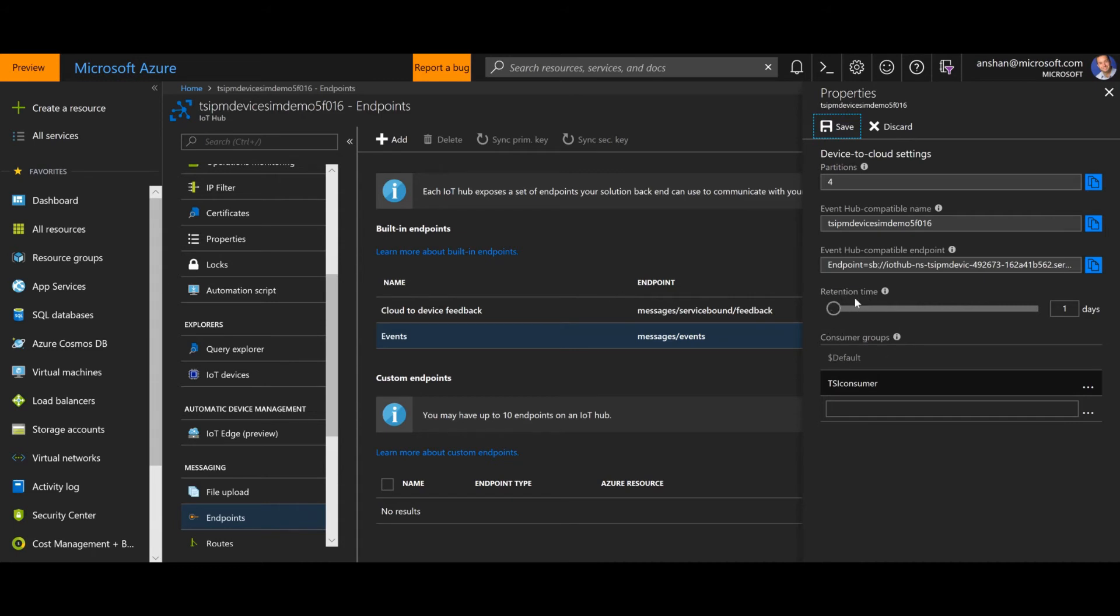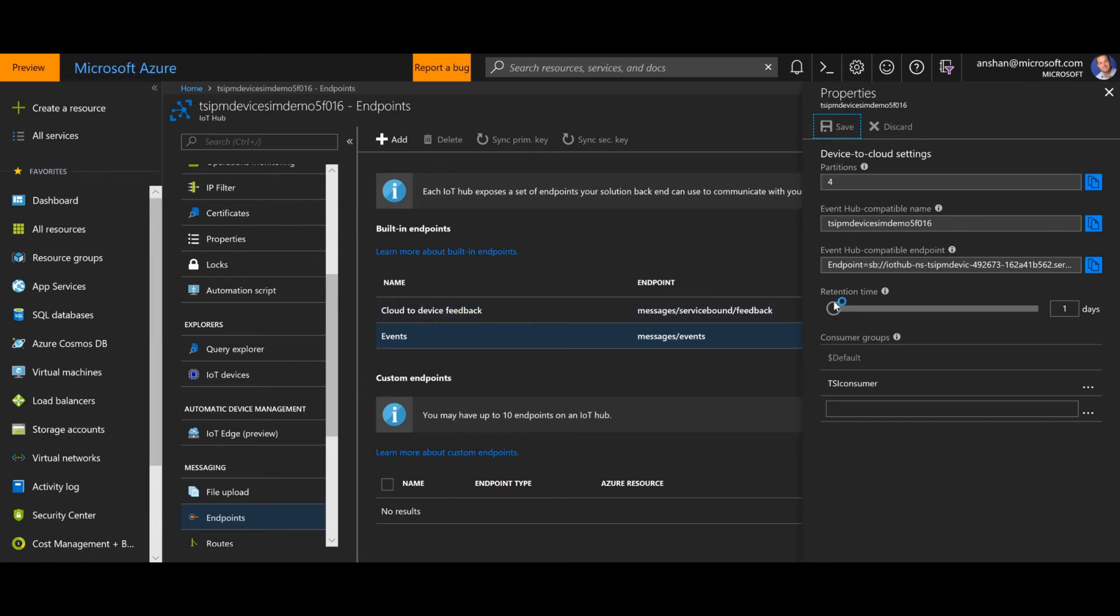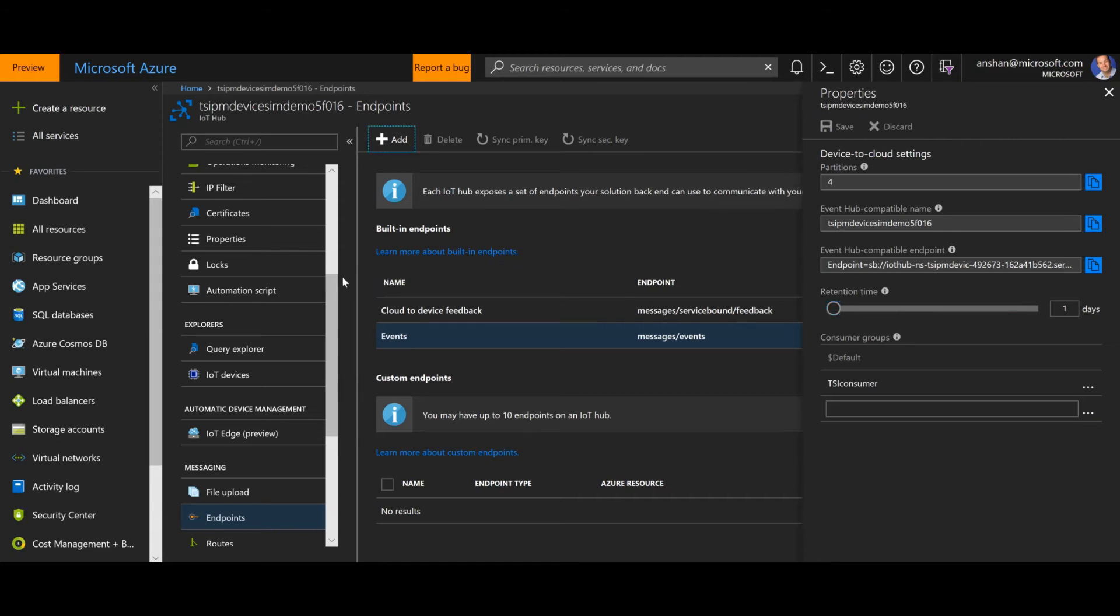You'll also notice that I've got a retention time here of one day. If I wanted to increase that, I certainly could. This is where I would go if I had some historical data in this IoT Hub that I didn't necessarily want to use in the connection to time series insights. I could leave this at one day. If I wanted to save some of the historical data, I could scale this up to up to seven days. I'm not going to do that though for this case.